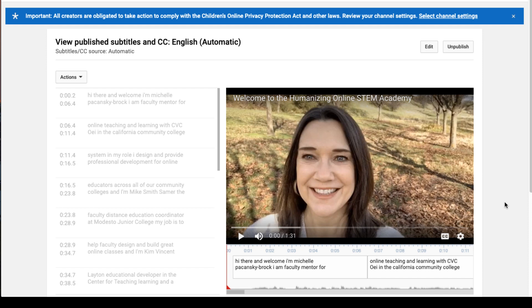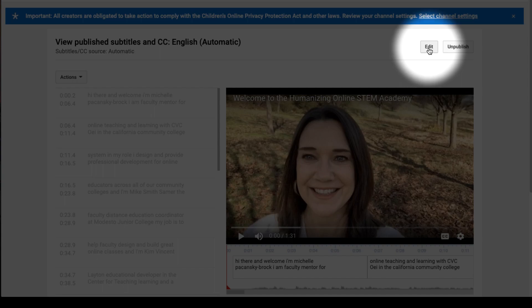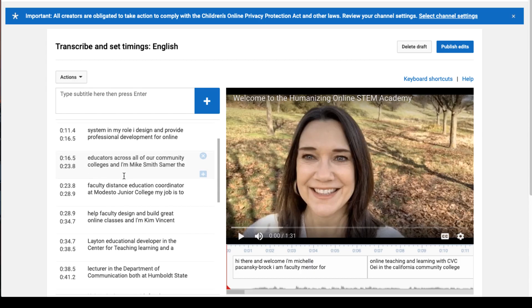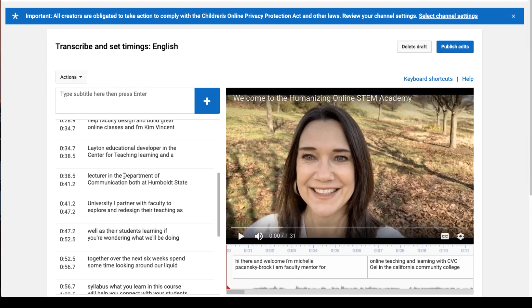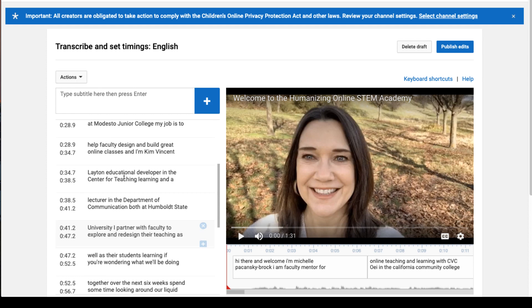That was the hardest part, I promise. What you're going to do from here is click on Edit, and now you'll see that all the captions over on the left are editable.